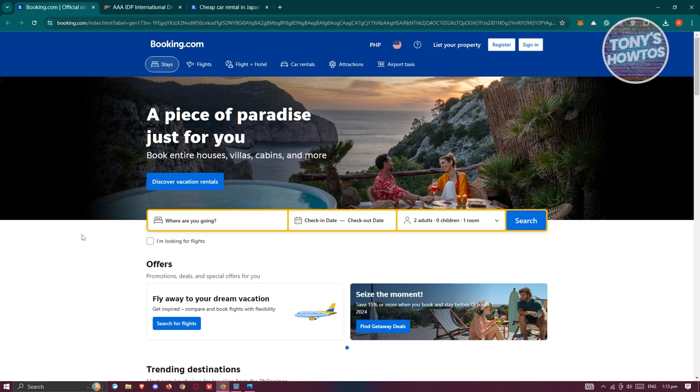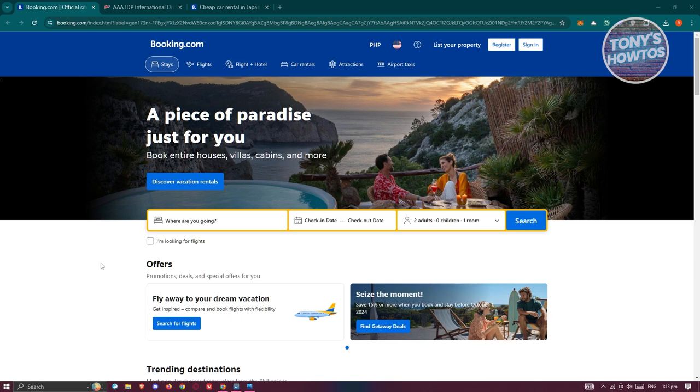Before we show you how to book a car or view car rentals, there are a few requirements that you need to do first. One of them is to have your documents prepared. Make sure that you have your passport, your driver's license from your country, as well as an international driving permit.